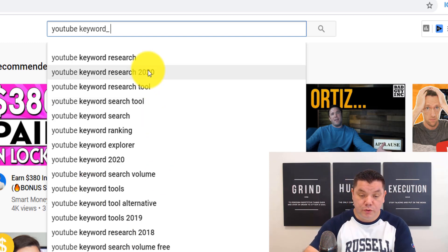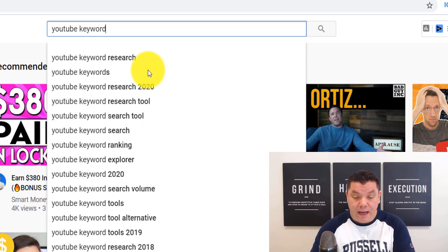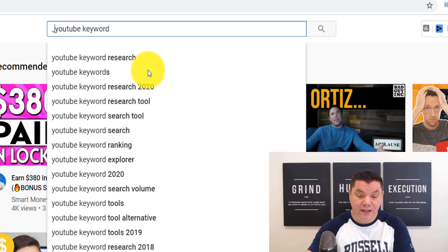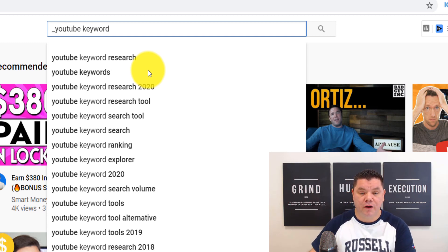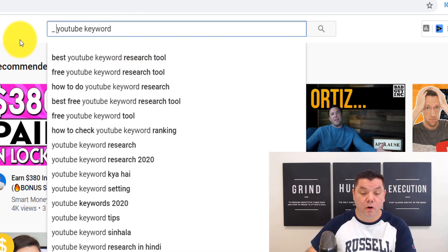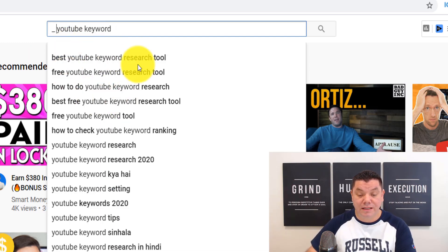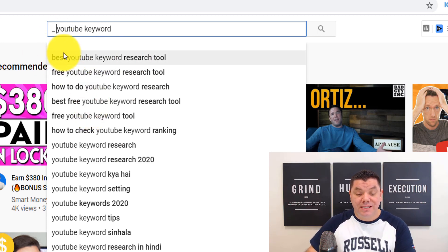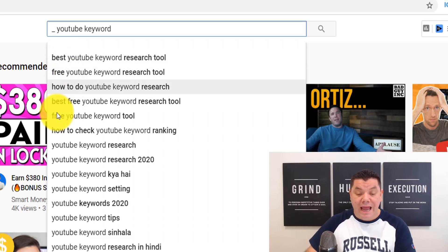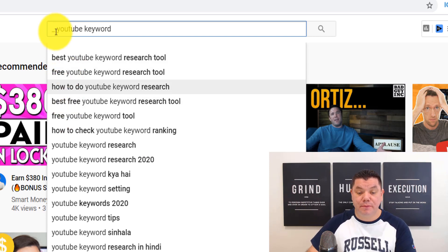You can also put the underscore at the front of the keyword you're targeting — this acts as a modifier. As you can see, this gives you even more opportunity and different words you can use, like 'best,' 'free,' and 'how to.'